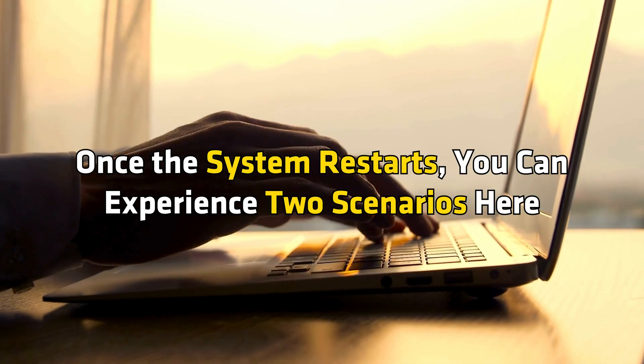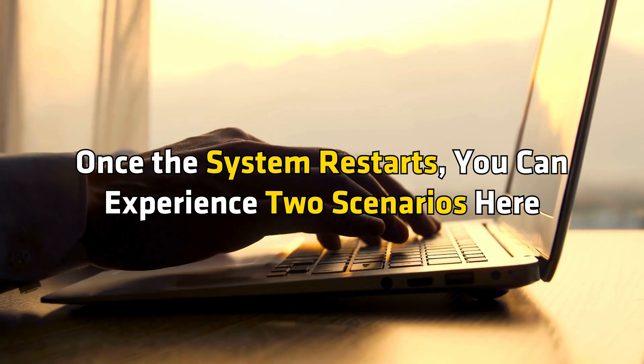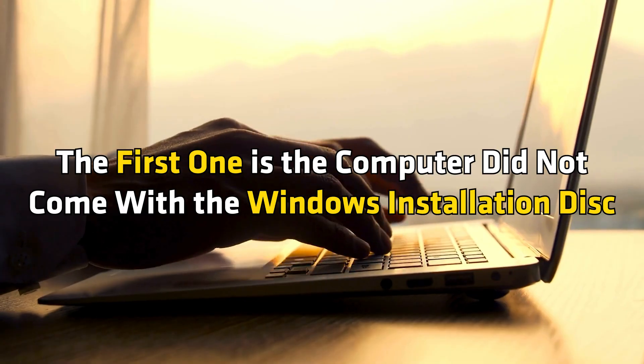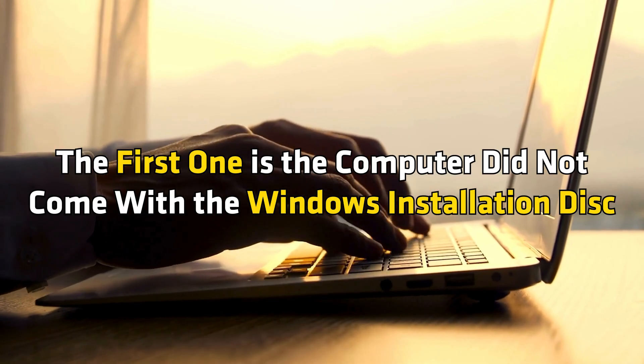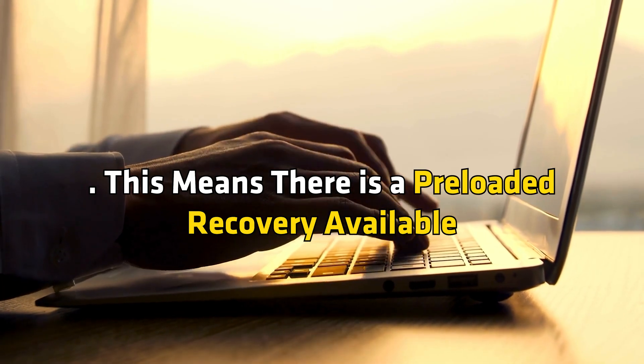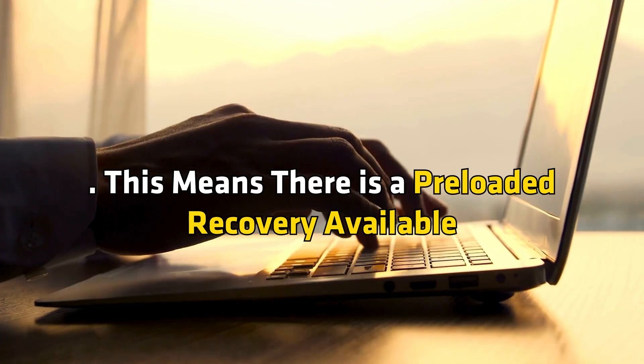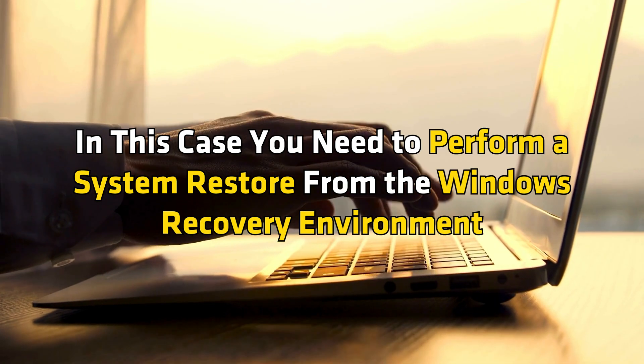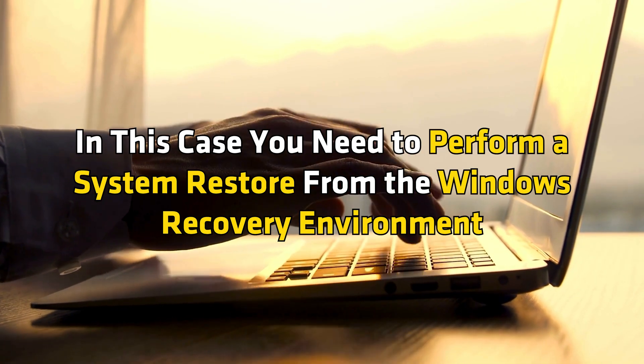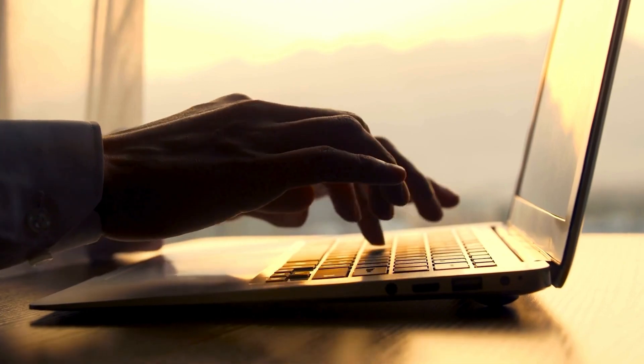Once the system restarts, you can experience two scenarios here. The first one is the computer didn't come with Windows installation disk. This means there is a preloaded recovery available. In this case, you need to perform a system restore from the Windows recovery environment. Now follow these steps.